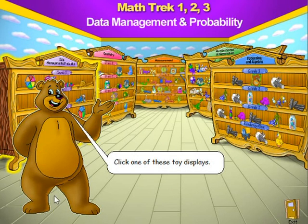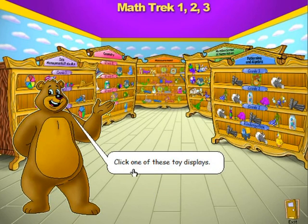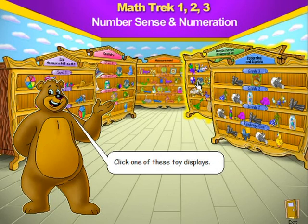We work under these five different strands where we have data management and probability, geometry, measurements, number sense and numeration, and patterning and algebra. In a class situation, the teacher can just tell the kids, let's go and click on the yellow toy display, for instance, number sense and numeration.